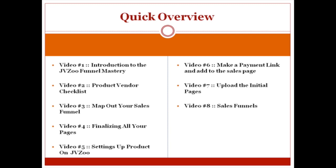You can actually see everything kind of like a mind map, so you can see your front end product, your upsell, downsell and so forth. It makes life easier, you can organize everything, and it just makes things quicker in terms of implementation.